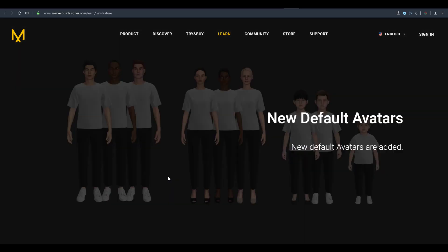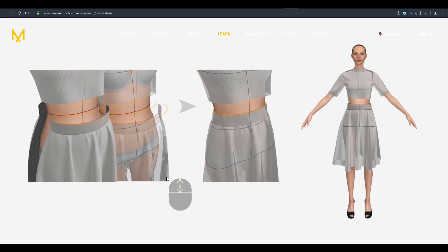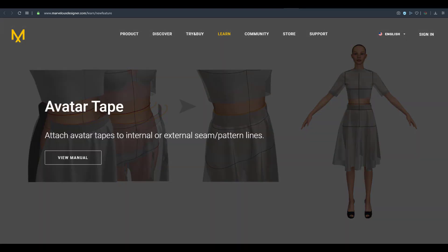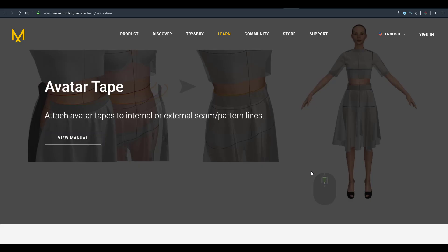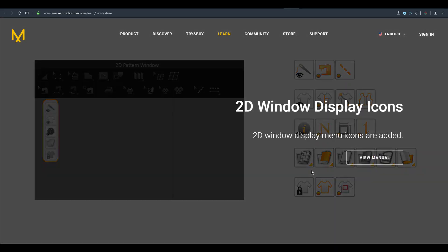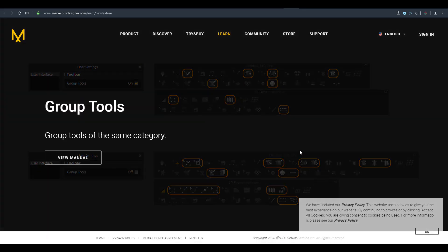There is also a partial freeze which works mostly based on selection. The software is also getting a brand new set of avatars containing male, female, and kids characters. The avatar tape feature will help you attach tapes to both internal and external seams, so you can measure certain parts before creating and sewing material. Other brand new features include 2D window display icons and a grouping tool.